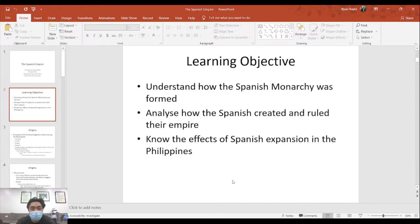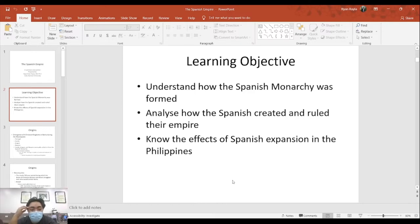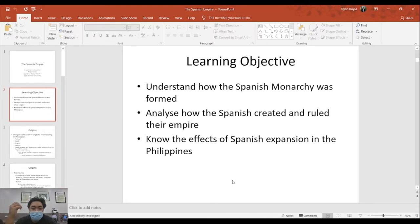Hello, history classes. Our discussion will be revolving around the Spanish Empire. I'm presuming at this point you have already watched the Treaty of Tordesillas provided by the Kings and Generals channel — the link has been provided via the LMS and Brightspace platforms. Talking about the Spanish Empire, we have three objectives in mind: understand how the Spanish monarchy was formed, how the Spanish created and ruled their empire, and know the effects of Spanish expansion in the Philippines.